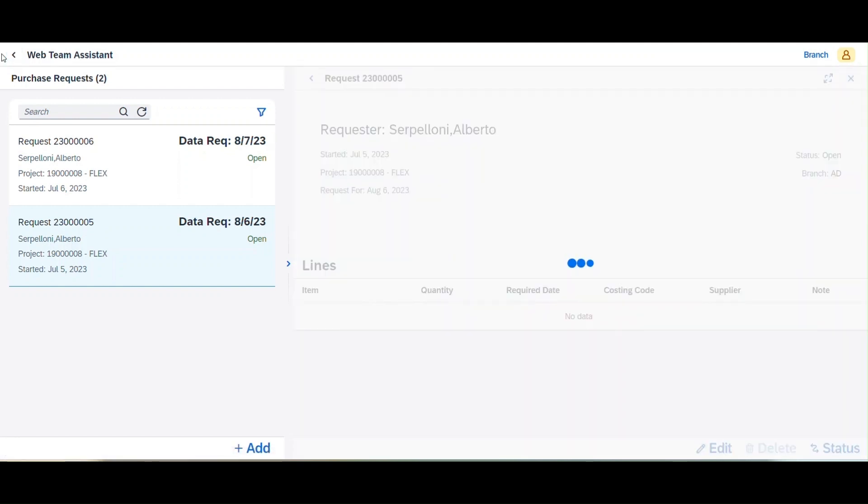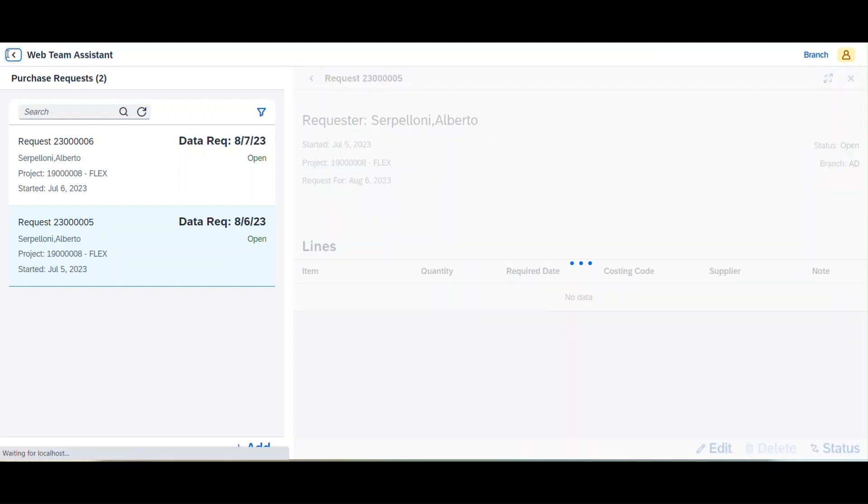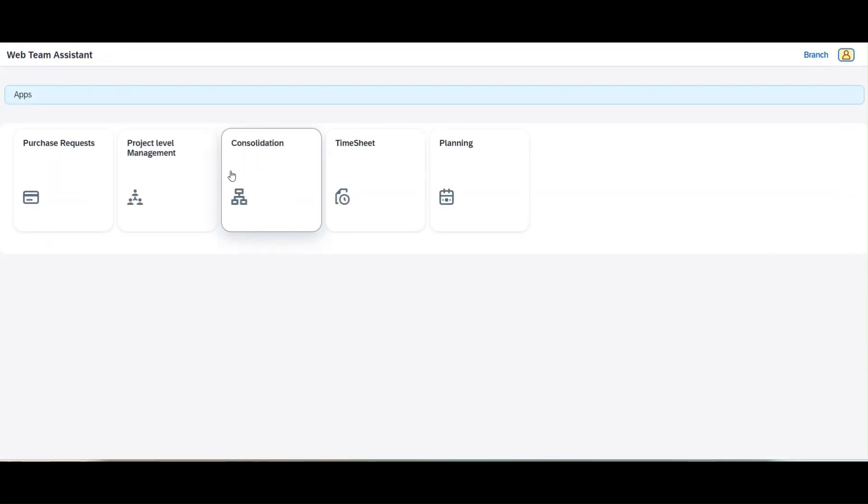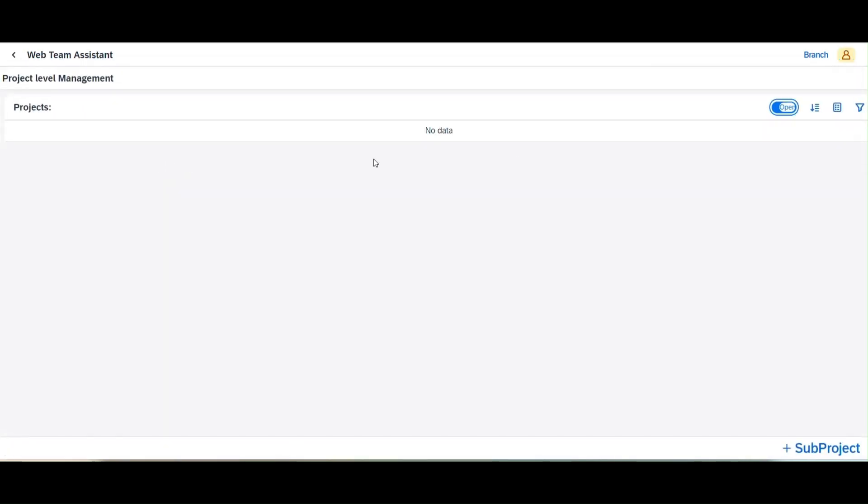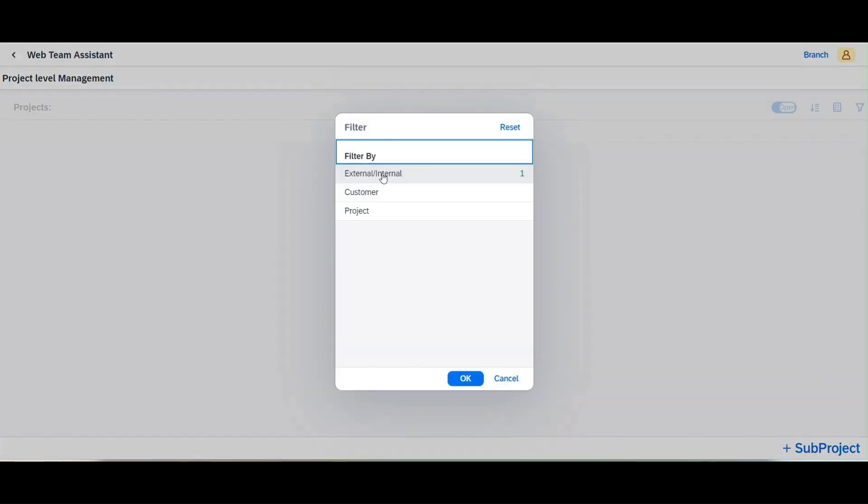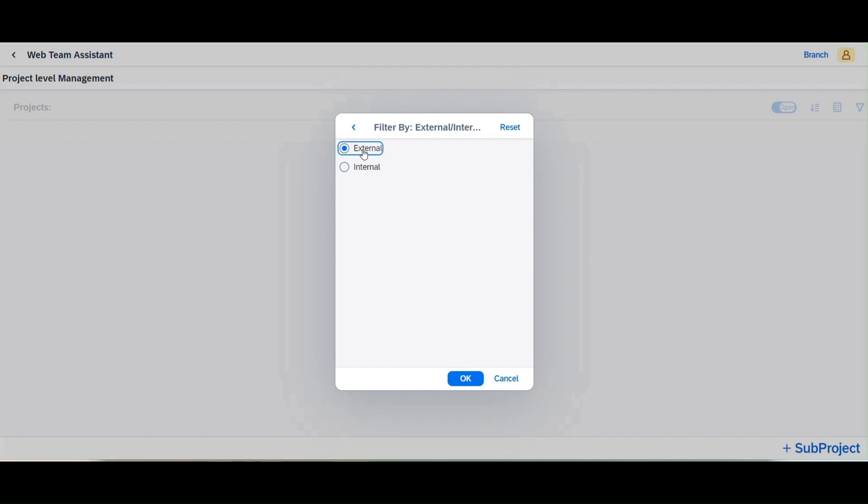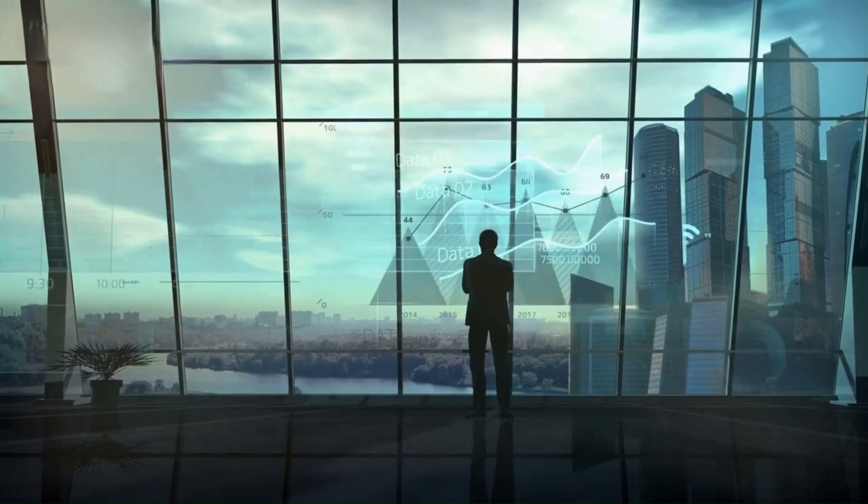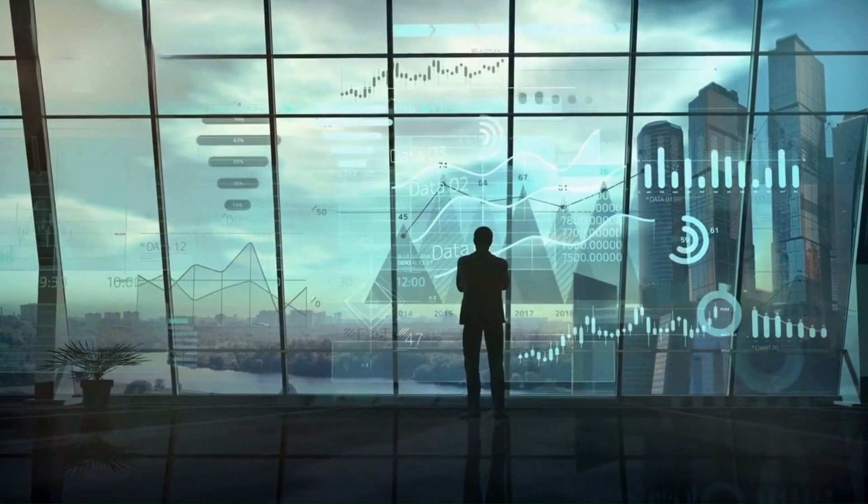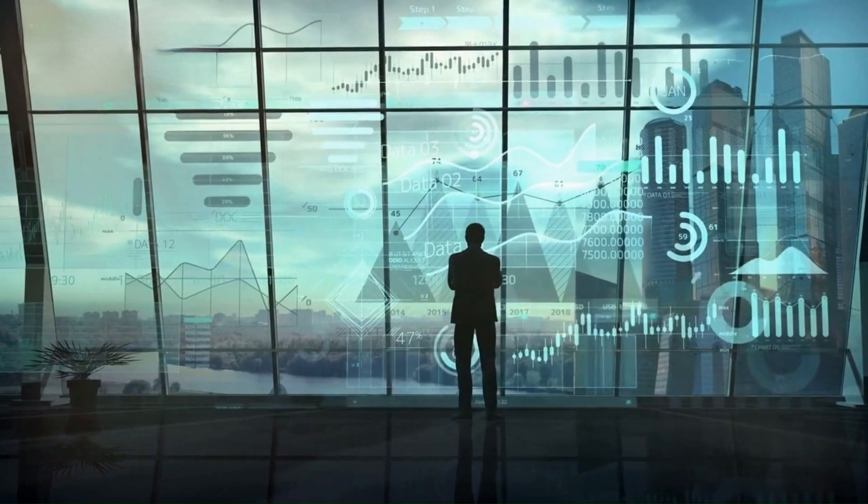Next, Sarah navigates to the Project Level Management module to monitor project progress. Here, Sarah can access project details, track milestones, and manage her team effectively, ensuring projects stay on track.